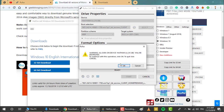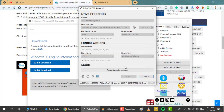Click OK since it warns you that it will format the USB. Just click OK and wait for the process to complete.